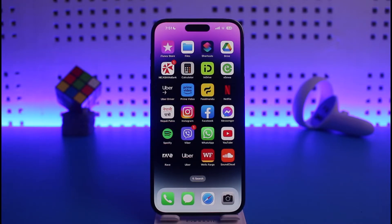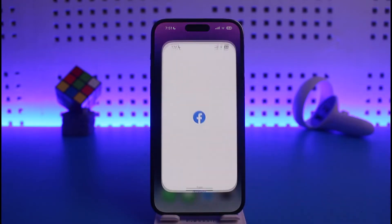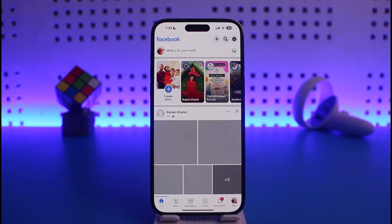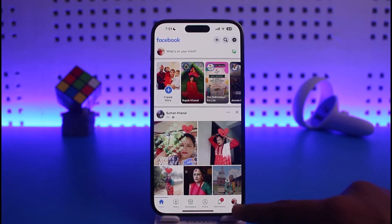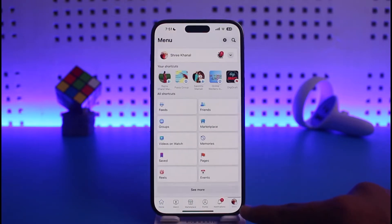To remove your Facebook account from other devices, first go ahead and launch your Facebook application. Once you launch Facebook, tap on the menu icon from the bottom right — or if you're on Android, this option could be at the top right hand side.